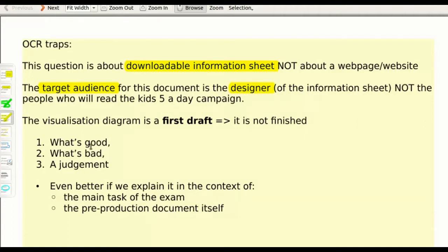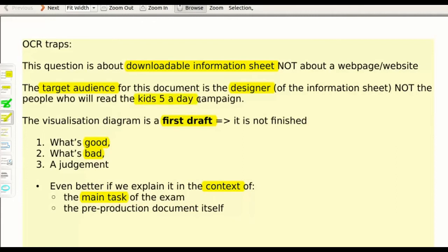As always in these questions, there is always something good in the document you are asked to evaluate and something bad, because it is not finished — it is only a first draft. So after finding what's good and what's bad, you have got to make a judgment and make some suggestions about how to improve it. For the higher mark, you need to stay in the context of the main task. So in the case of June 2016, this was Kids Father Day, and what type of pre-production document you have been asked to produce.